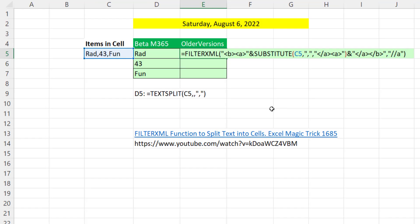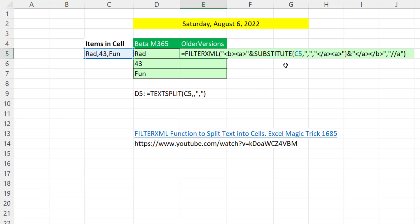Now the formula in older versions looks big and scary, but it's not. I have a different video here that explains this. And even though this looks scary, this FILTERXML version is so much easier than how we had to do it before Excel 2013.